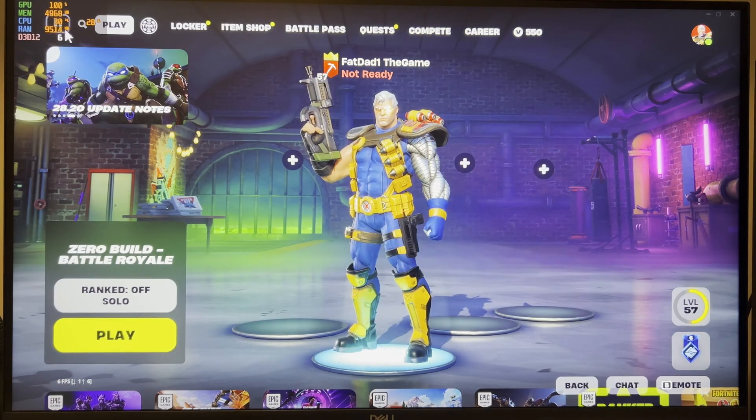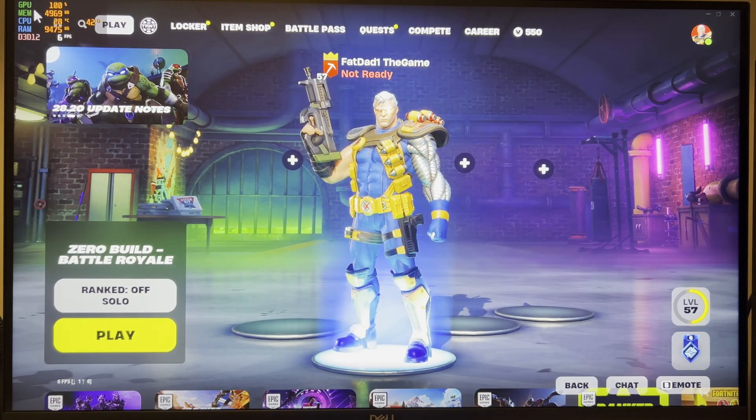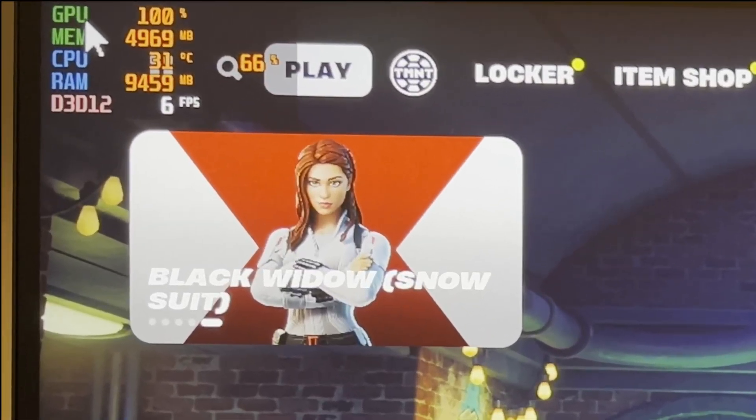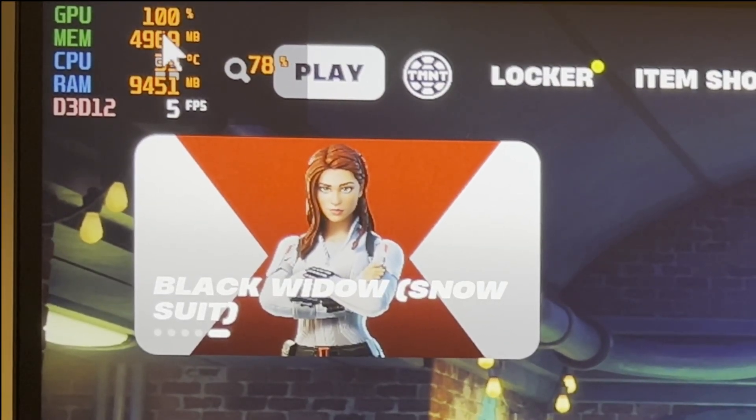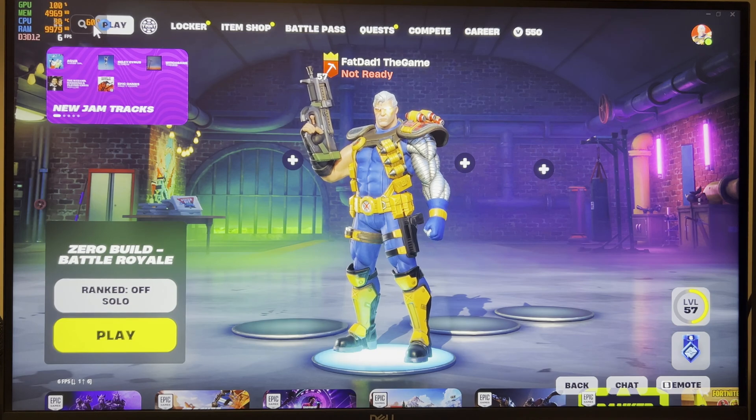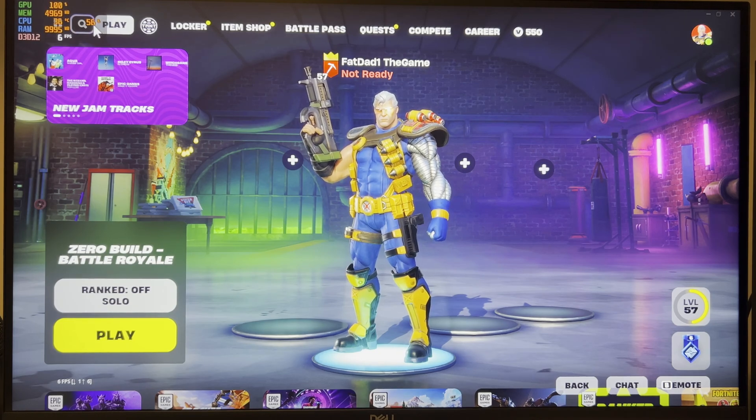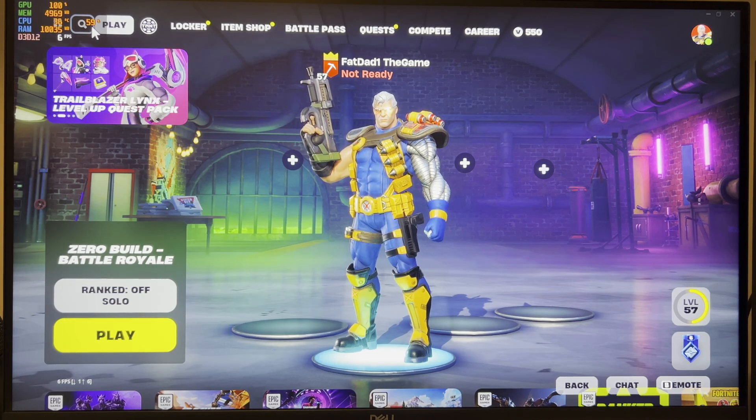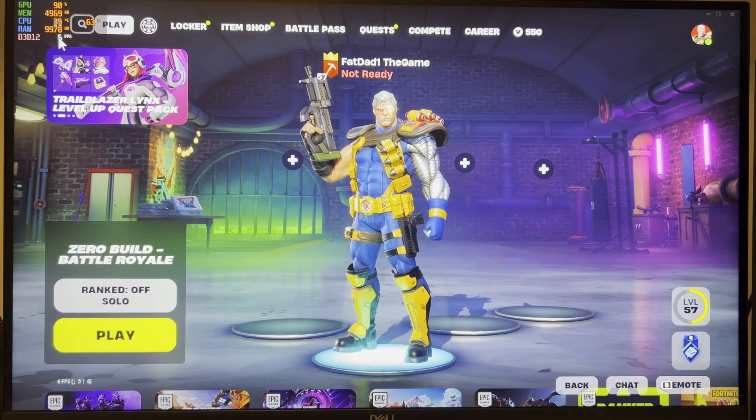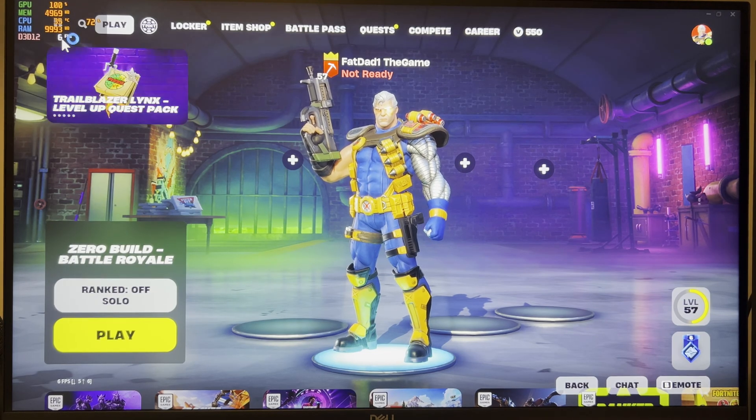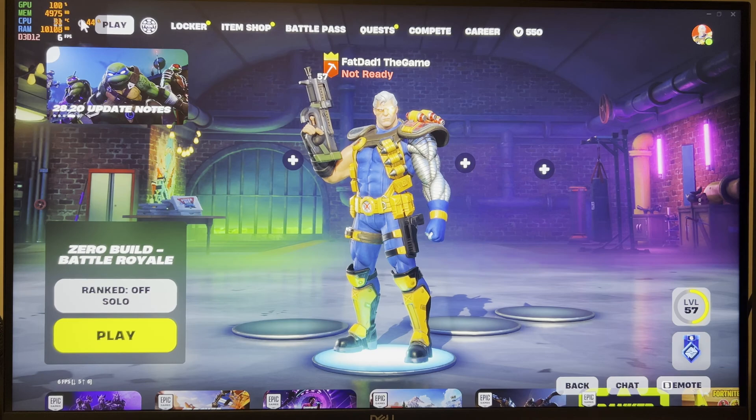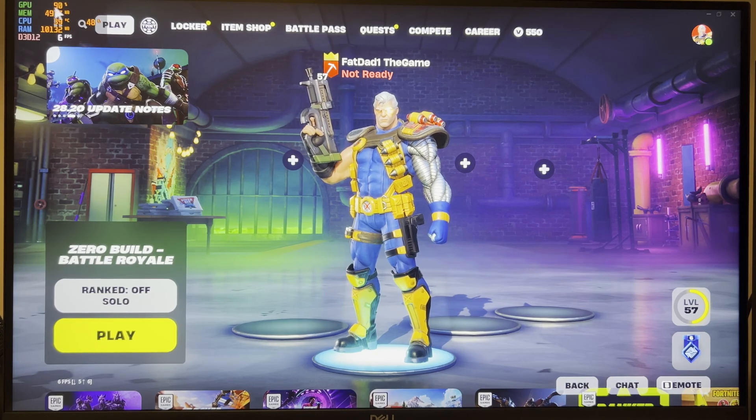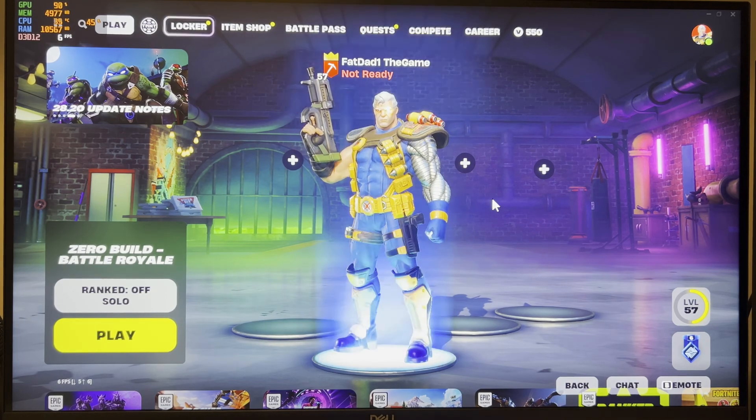Alright so I've got afterburner on and you can see right now my GPU is maxed out at a hundred percent and the CPU is hitting 60 to 70 percent, 50 percent. So it's all over the place here but I am averaging five or six frames a second just in the lobby. This right here is just like already bottlenecked. The GPU cannot handle this.